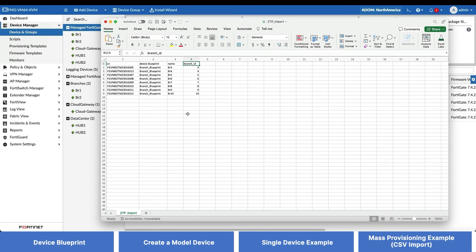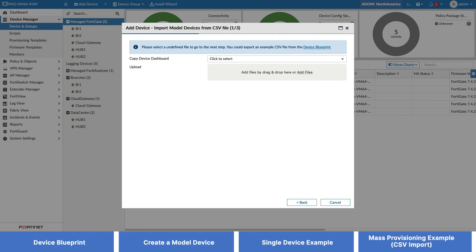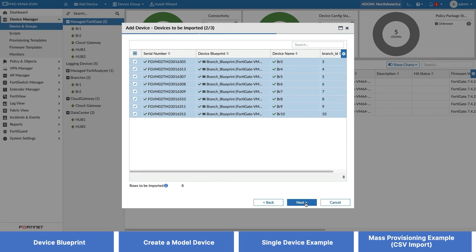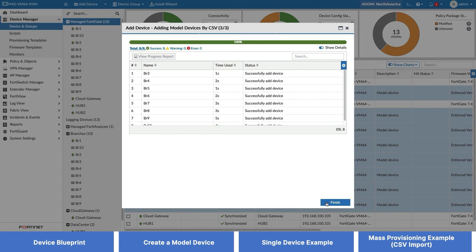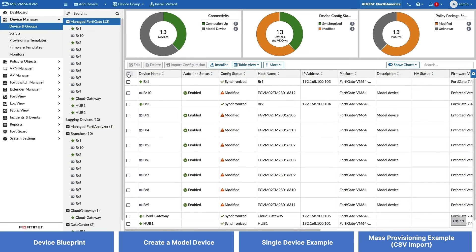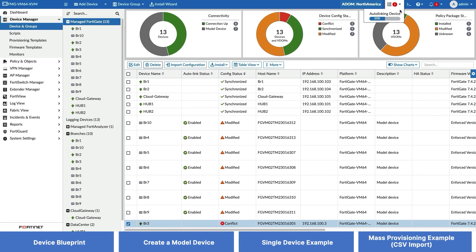Please note that in our demo, only branch 3 is going to come online. The others are placeholders for demonstration purposes. Next, click on the Add Files link or simply drag and drop your CSV file into the gray box. Once you are ready, click Next to proceed with the import. Our import is now complete. You can see that multiple model devices have been added to FortiManager. All we need to do now is to wait for these branch FortiGates to come online. And similarly to the first half of this video, branch 3 is automatically onboarded when it comes online — no user intervention required.